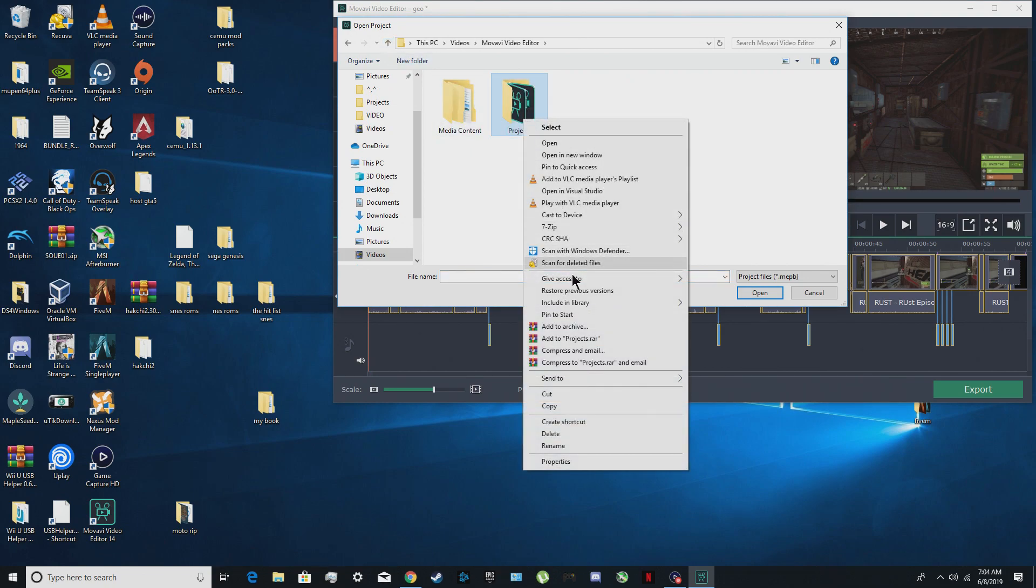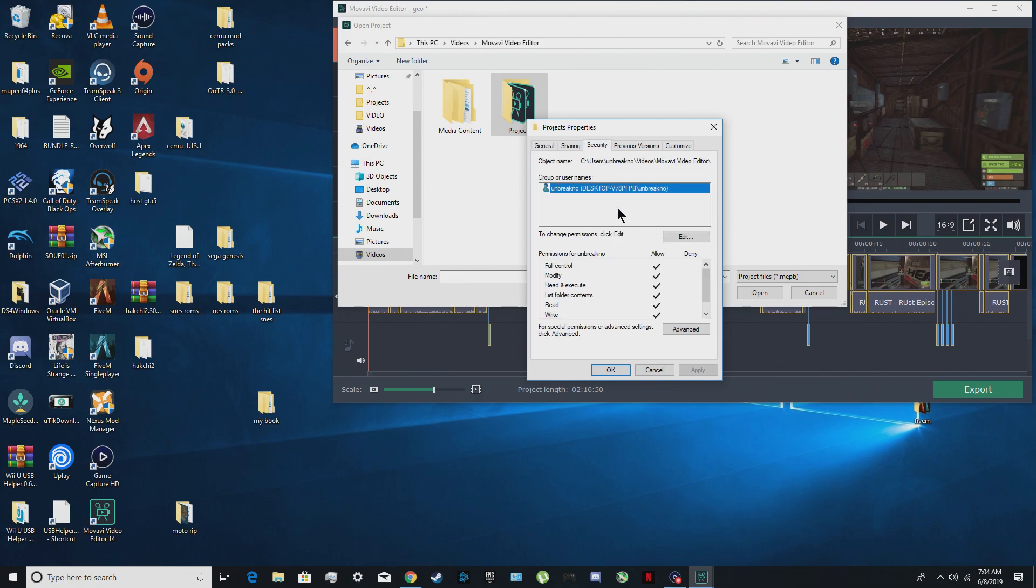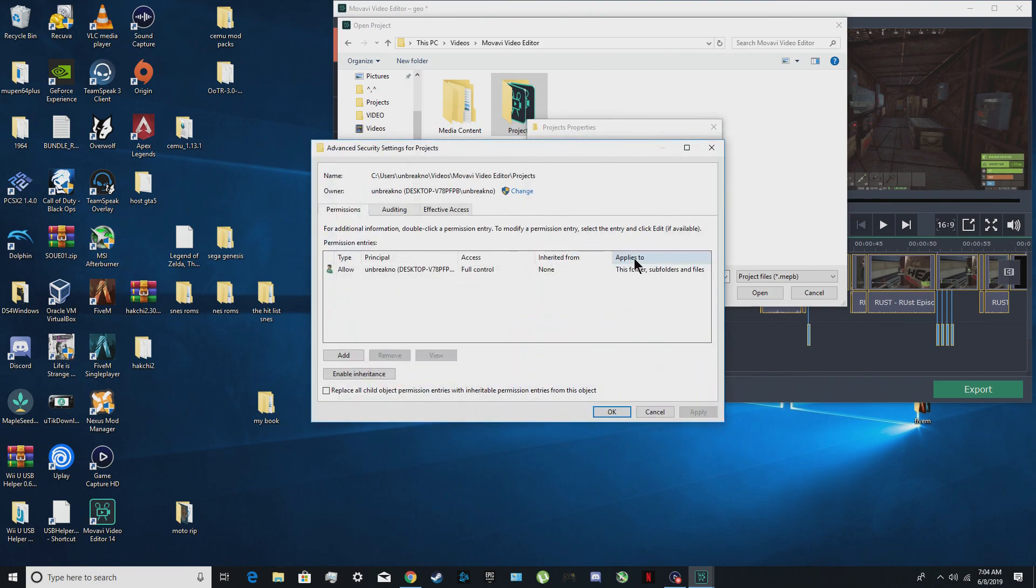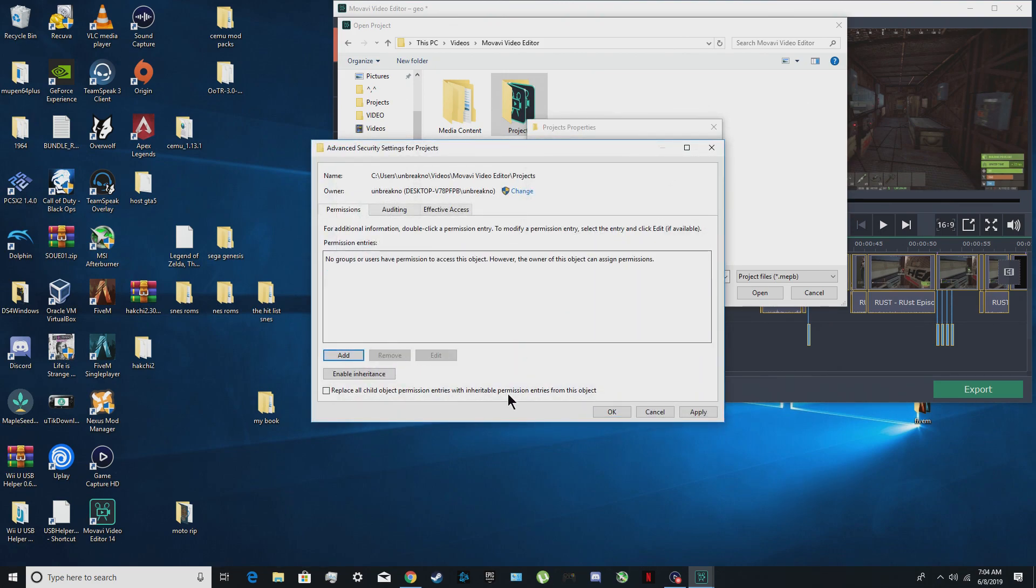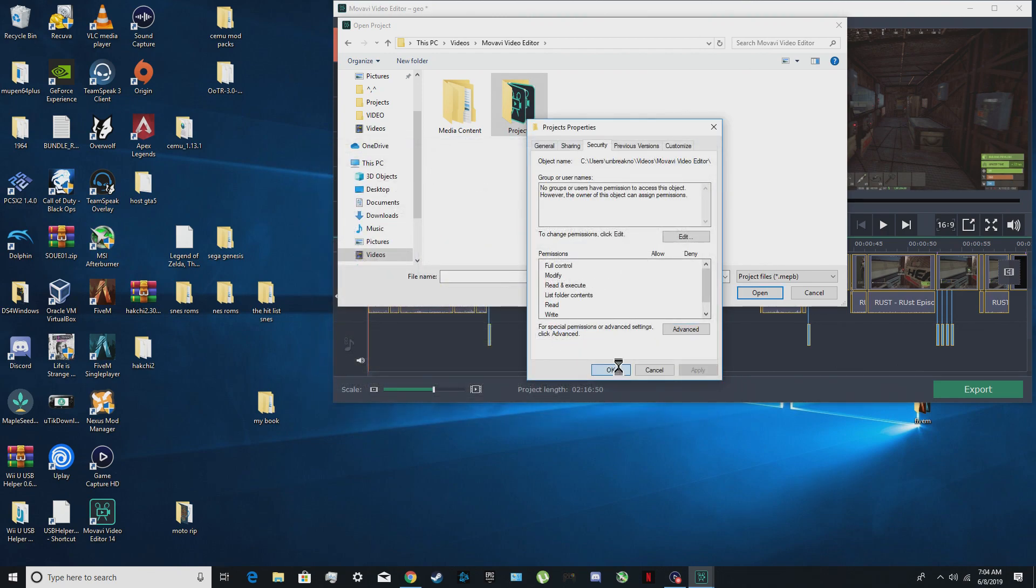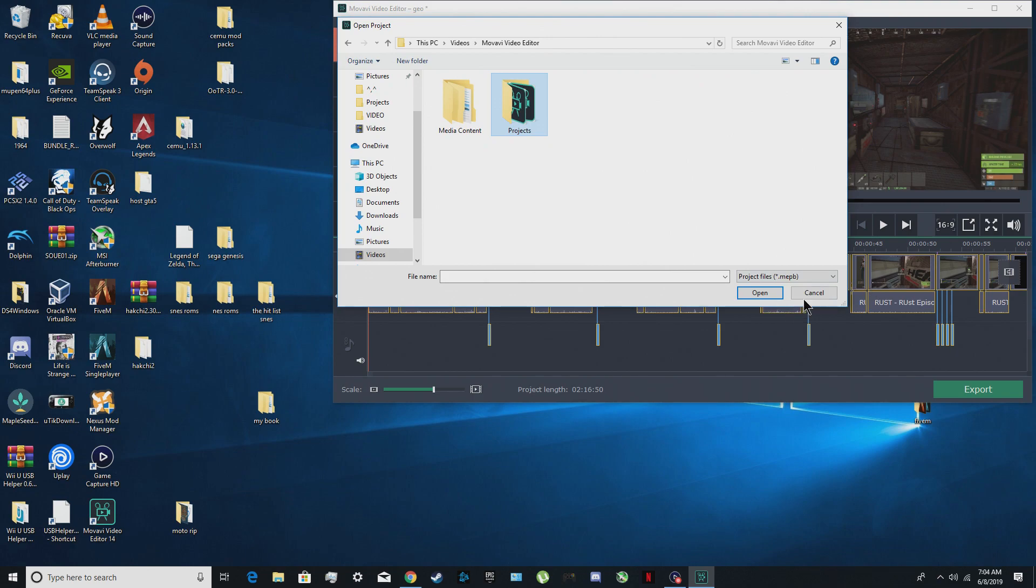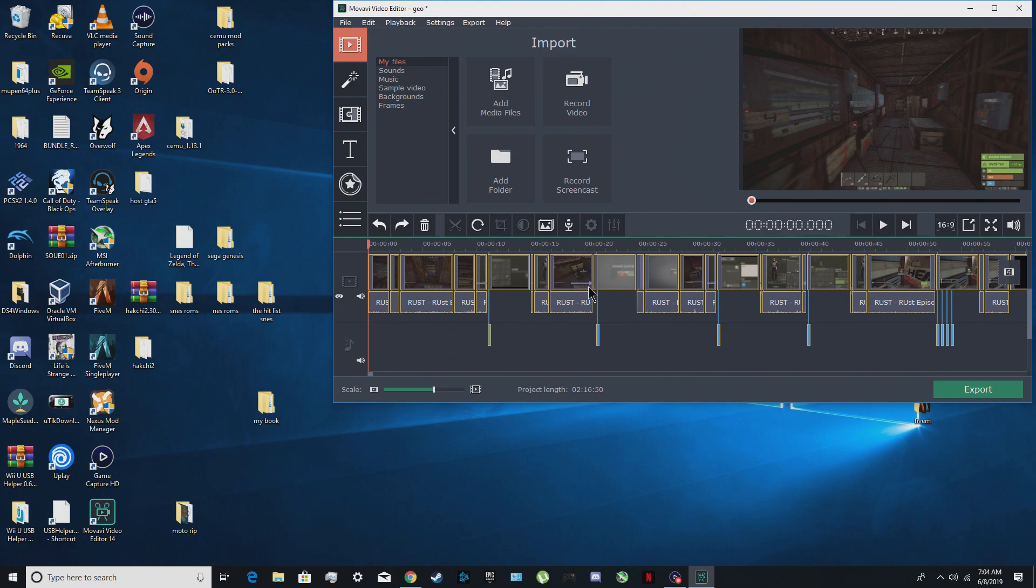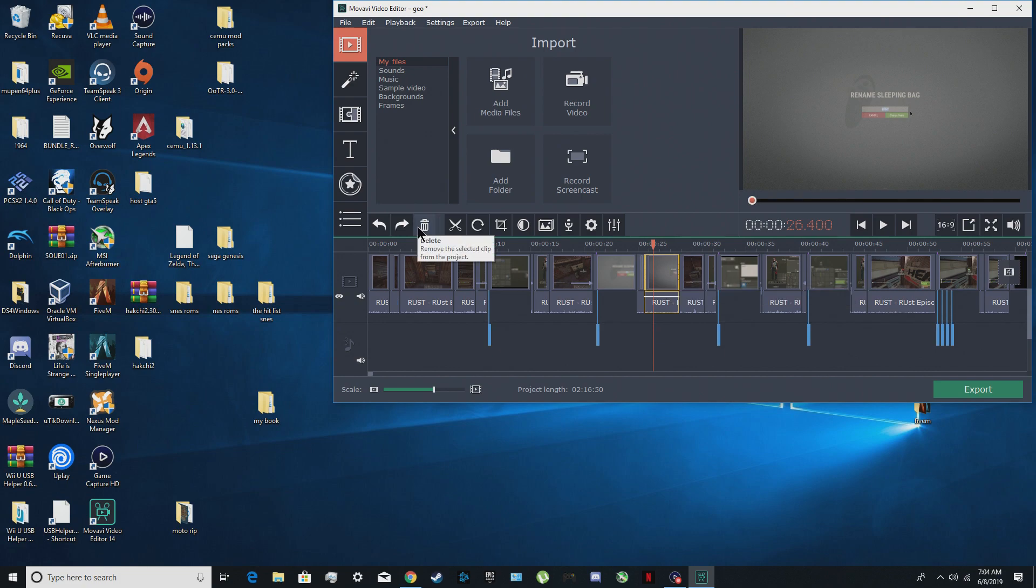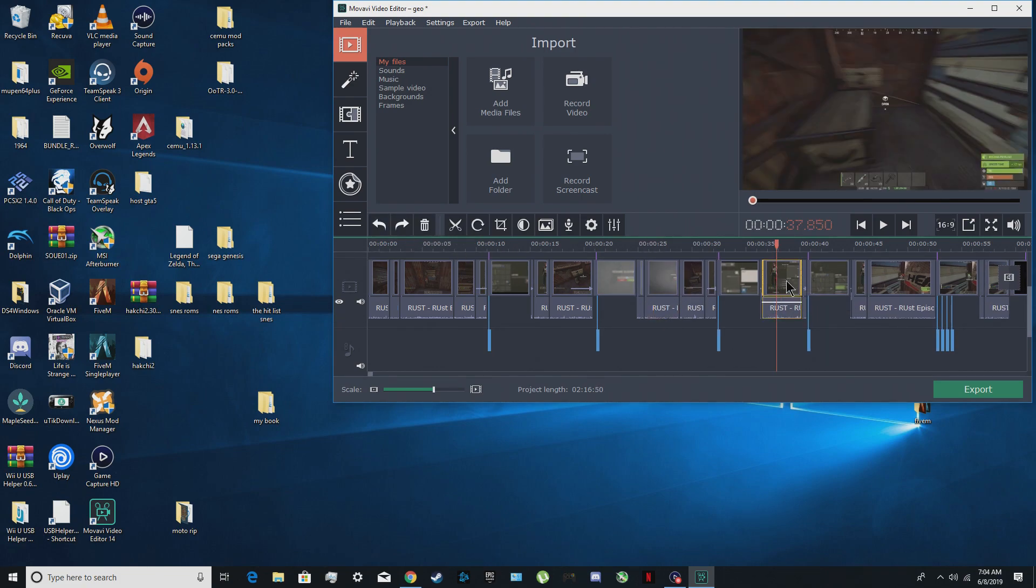There we go, the file is created inside our projects folder. Press here, right click Projects folder, Properties, Security, Advanced, and then highlight your username, remove, and OK, and yes, and OK. And you're going to press cancel because you already have your timeline here. There you go guys.